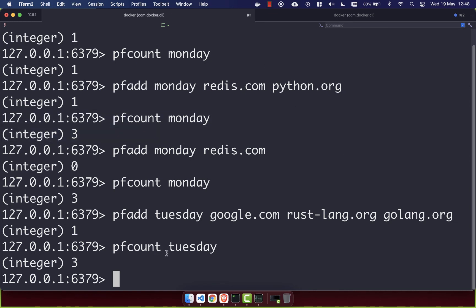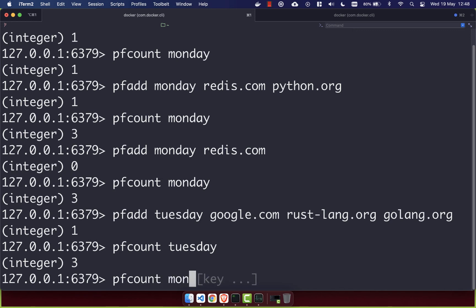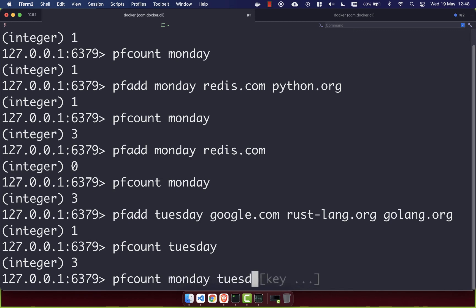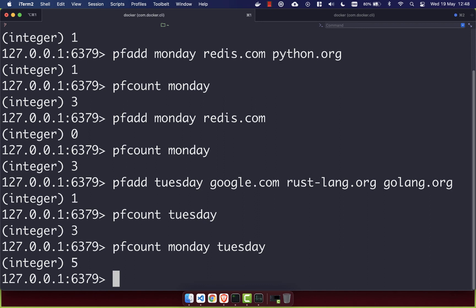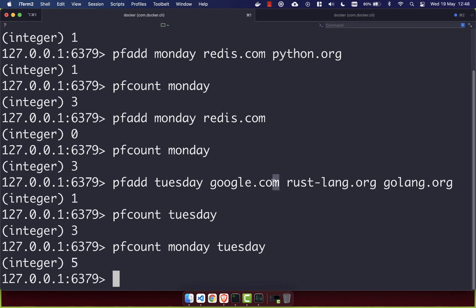If you want to count all the unique items across multiple logs, you can do that with PFCOUNT. You just pass in all the logs that you want to count up. So Monday and then Tuesday. And you'll see we get back 5. And the reason we get back 5 is because google.com exists in both of those logs. So it's only going to count it once. As we know, logs only count unique values, so google.com is only counted once.